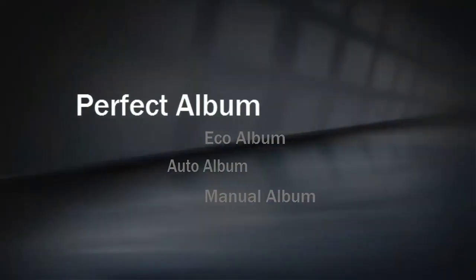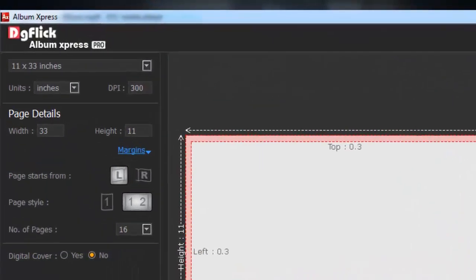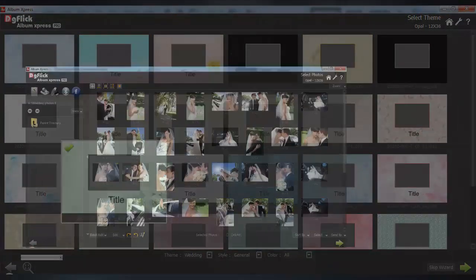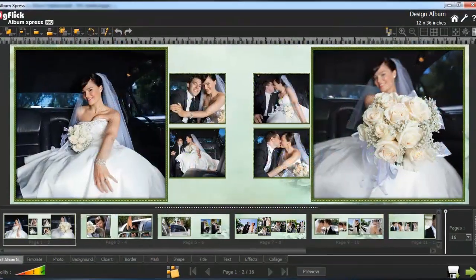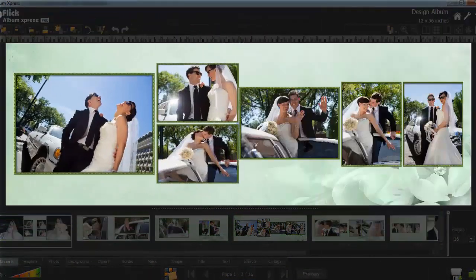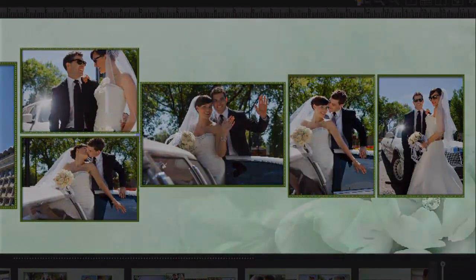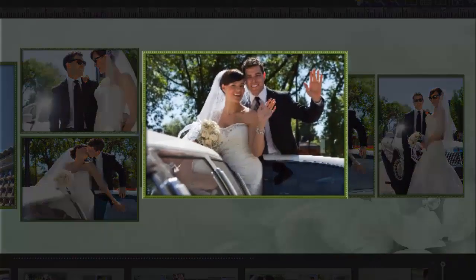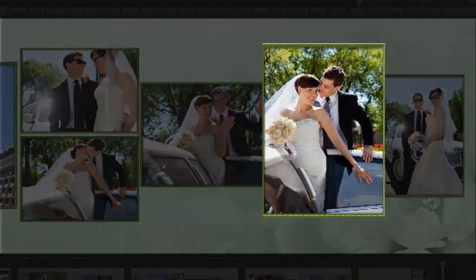Perfect is my favorite mode. Here you get to choose your album size, theme and photos, and Album Express automatically designs the album for you. What needs to be on one page is on one page and there are no photo cuts. Horizontal photos are horizontal and verticals are vertical.